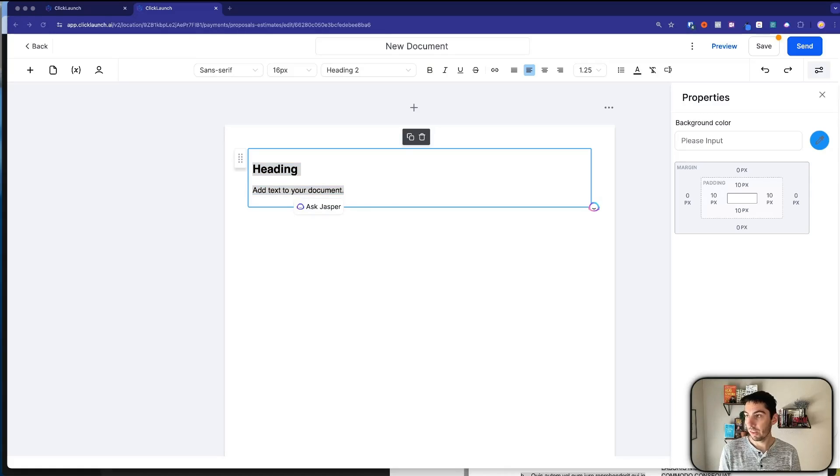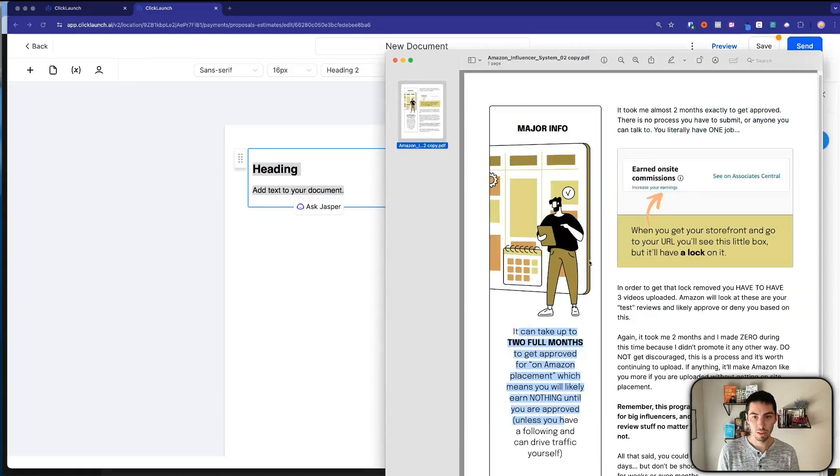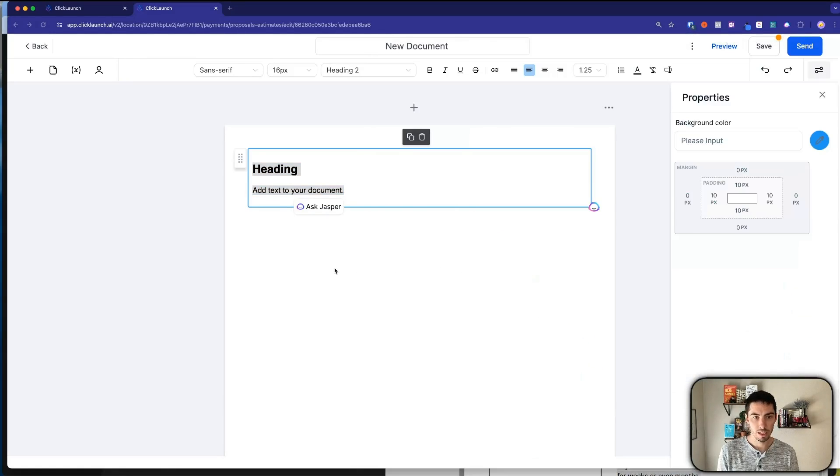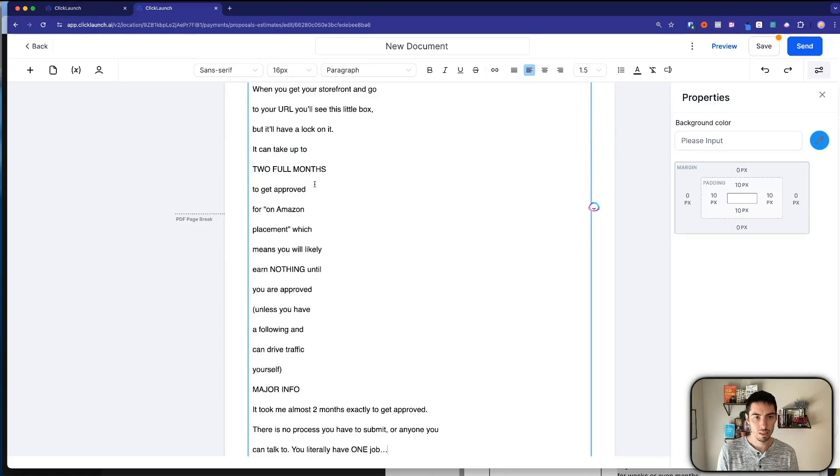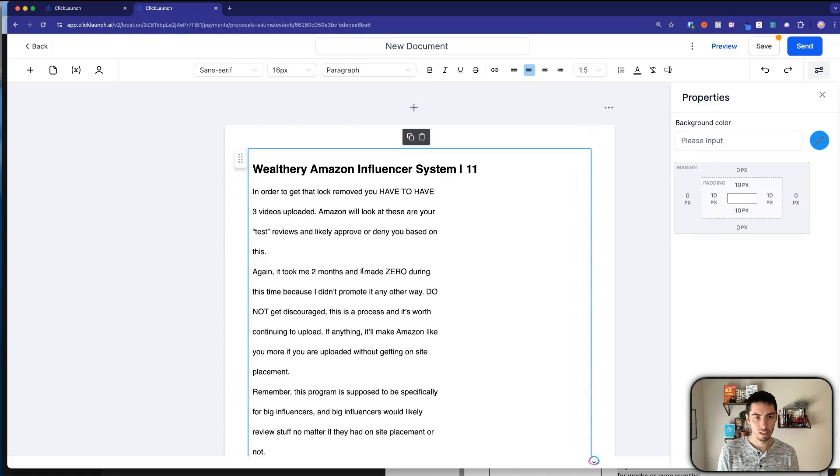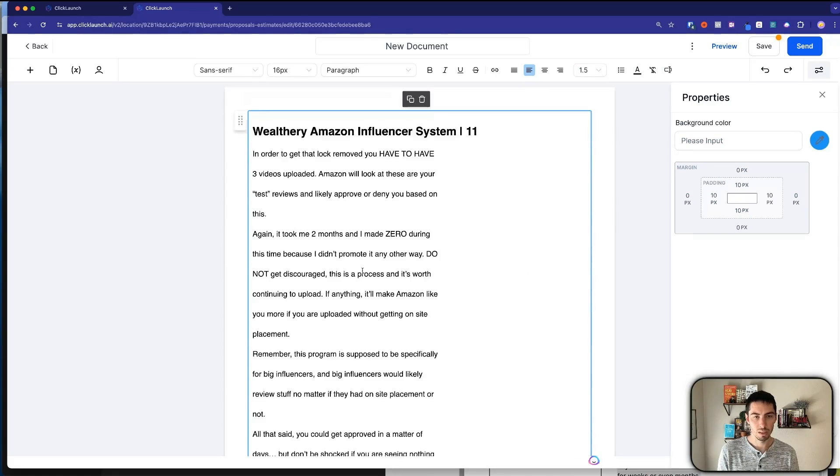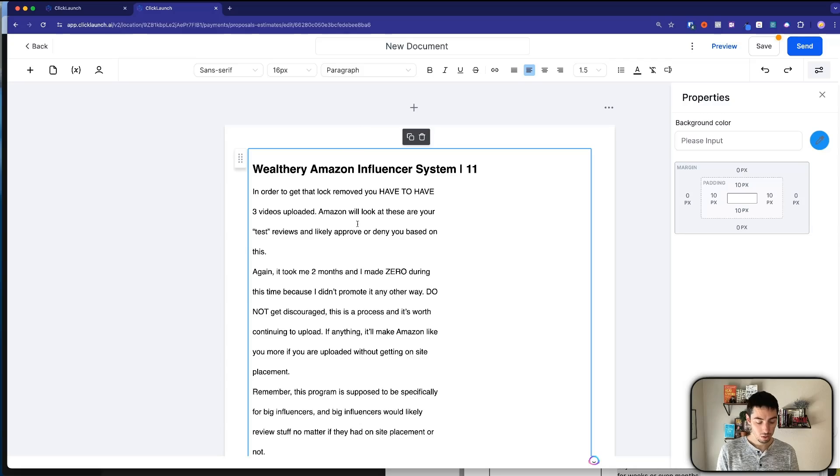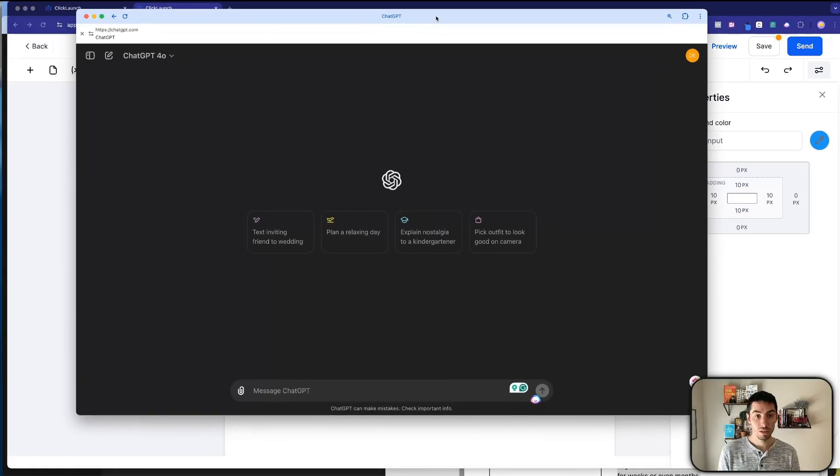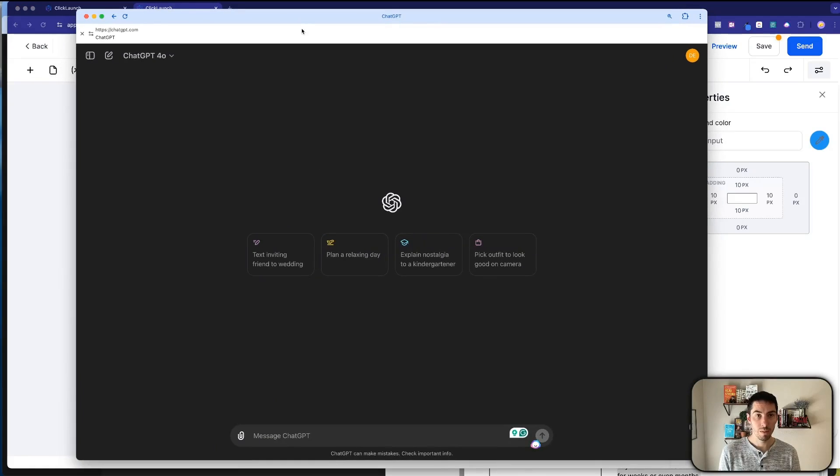Same thing if I were to try to do this one over here. We highlight all this. Now if I paste this in, that just comes out all ugly and really doesn't work. So what we can do, we can come over to ChatGPT and we can just upload the document.